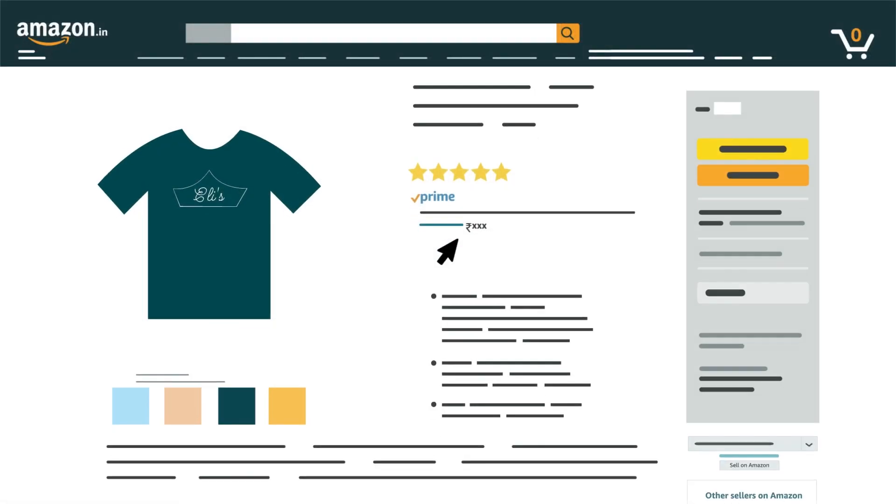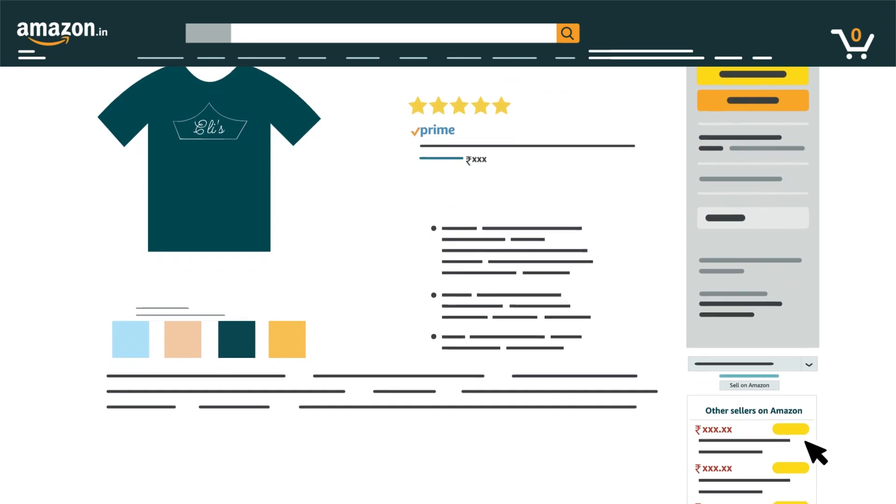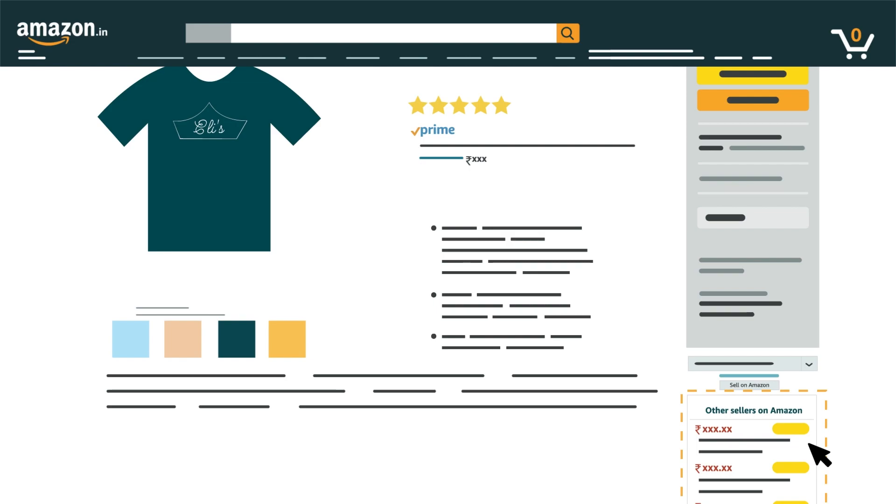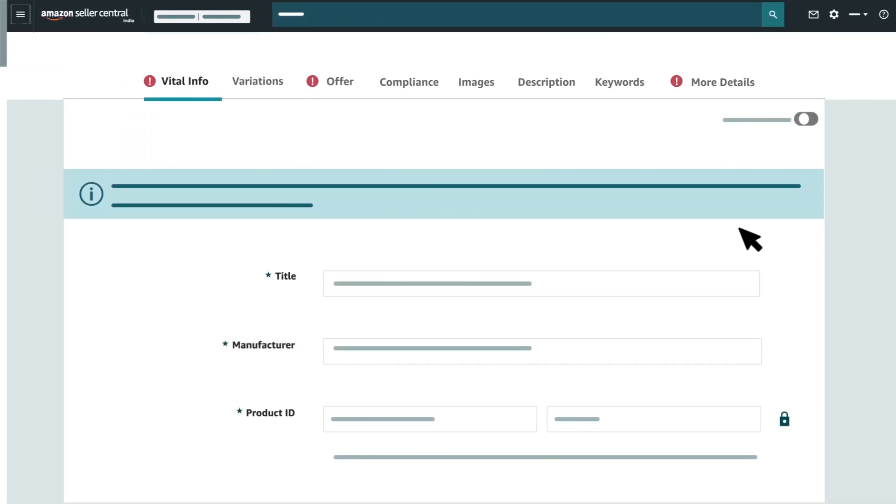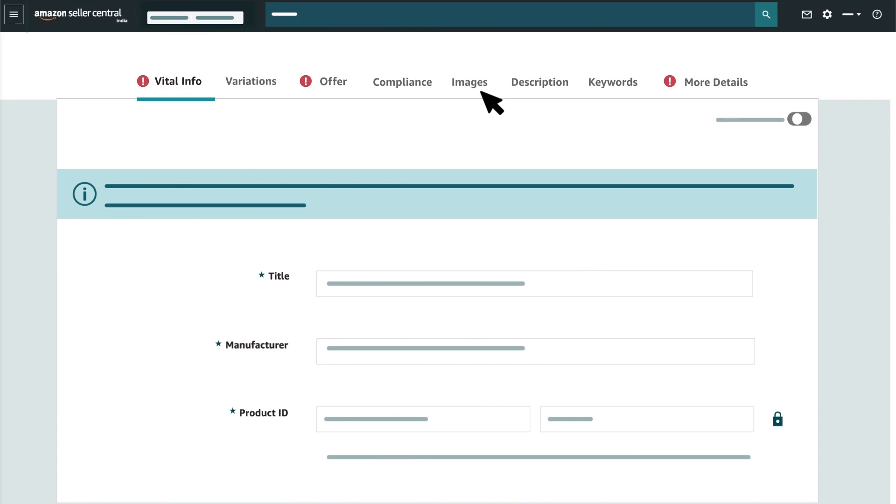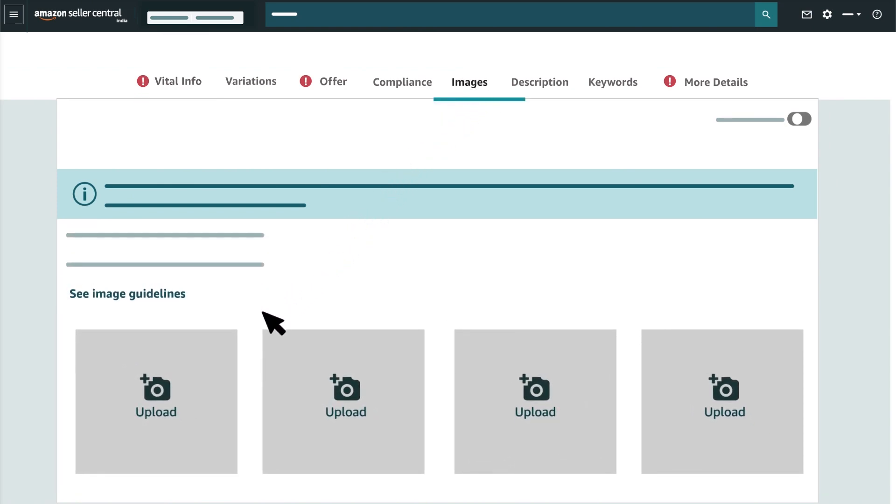This process allows different sellers to sell the same product through a common detail page on Amazon.in. If any particular product is not available on Amazon.in, sellers can create a new ASIN by providing all product information including images.